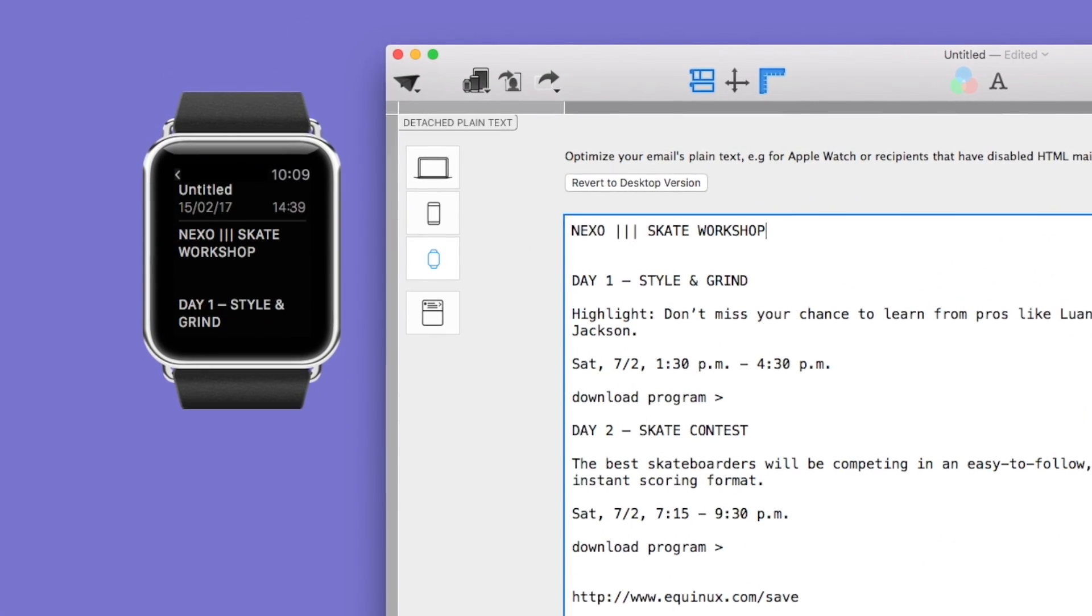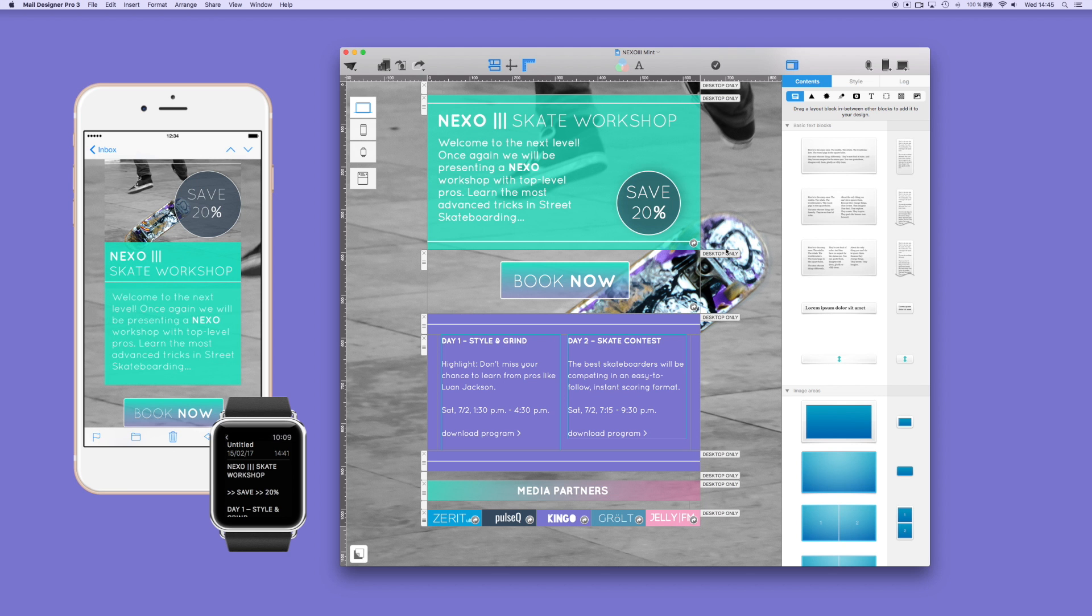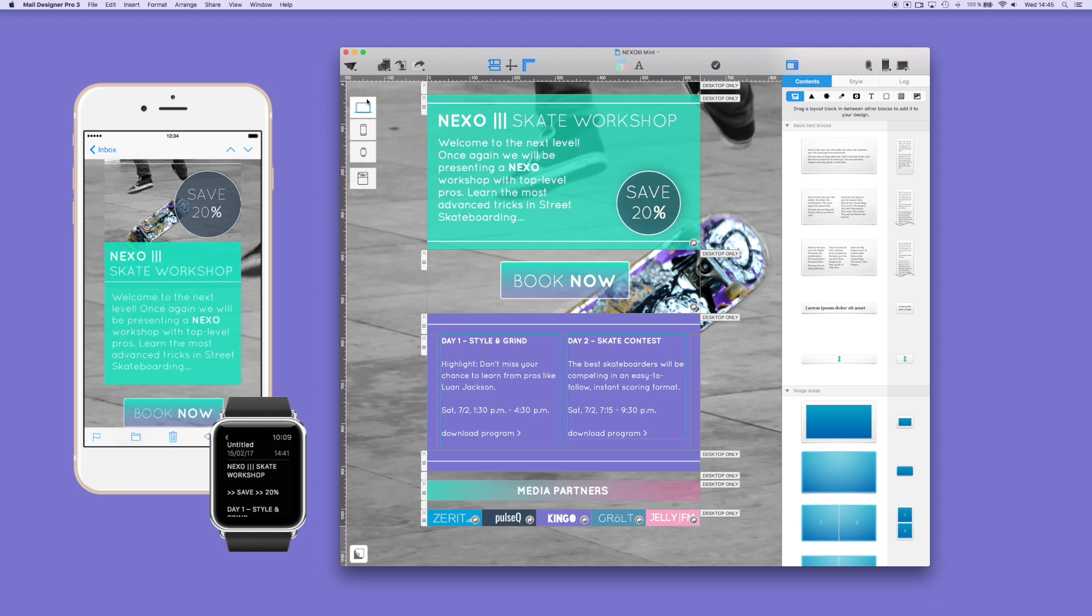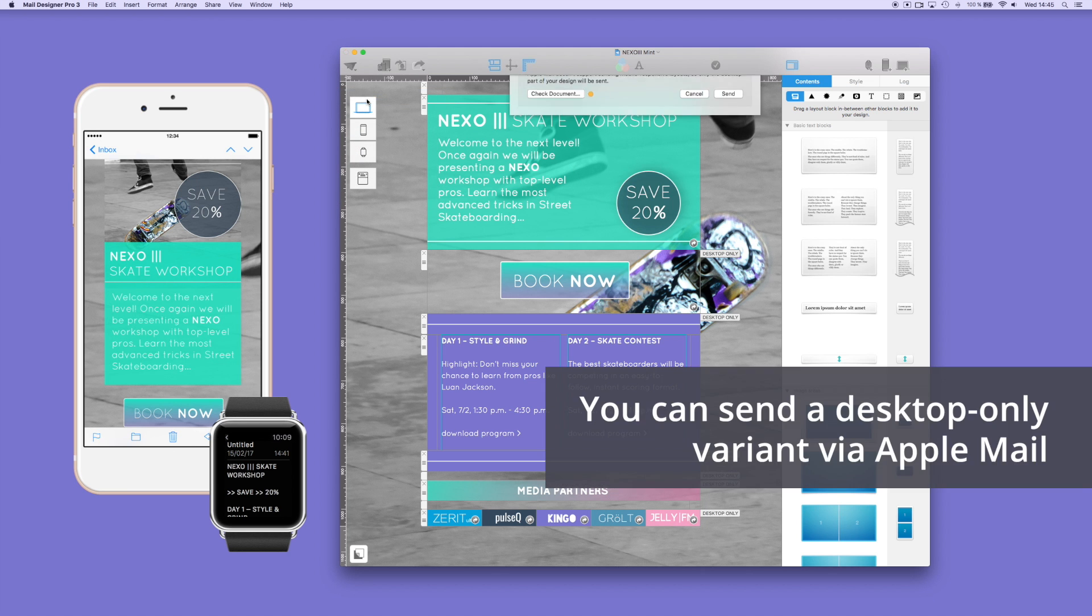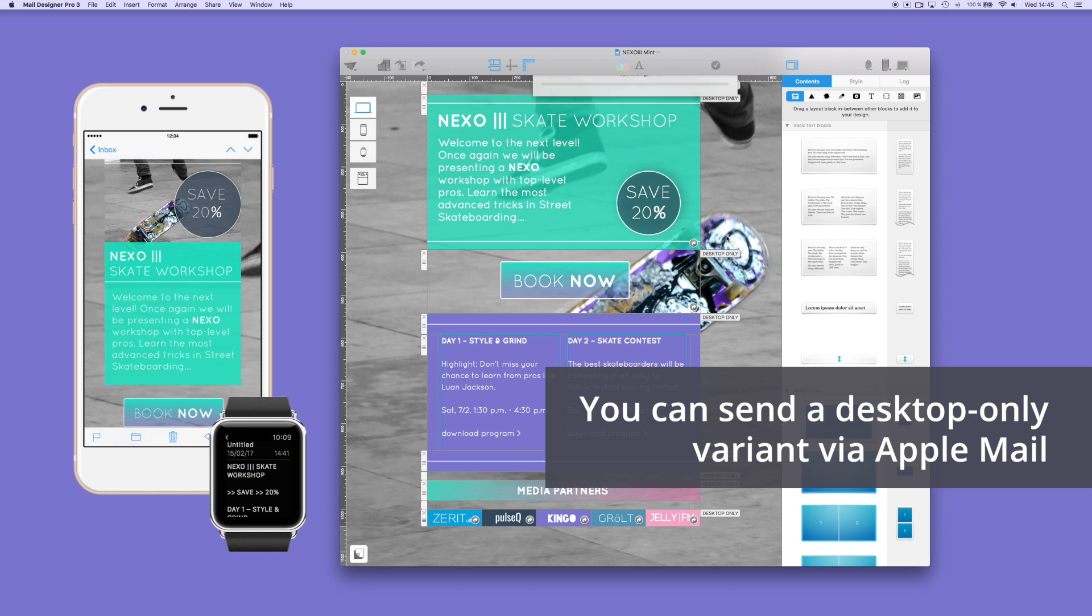To test your newsletter design, you can send it to your own email address or to team members directly from the app via the mailing button. You can send a desktop version of the newsletter through Apple Mail directly from Mail Designer Pro.